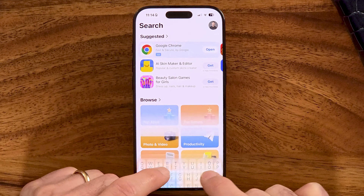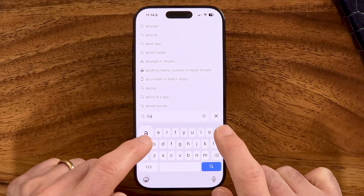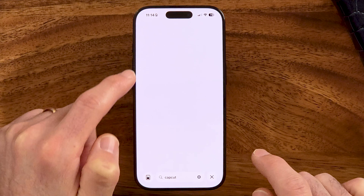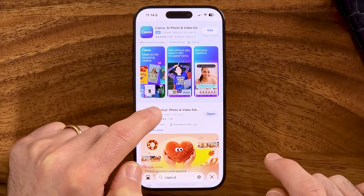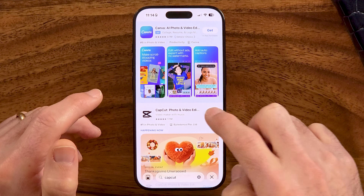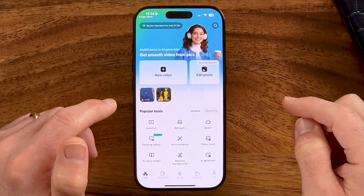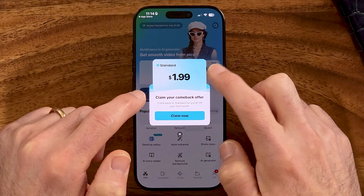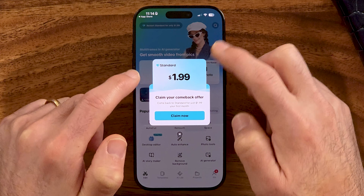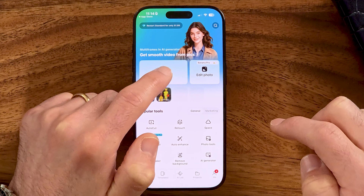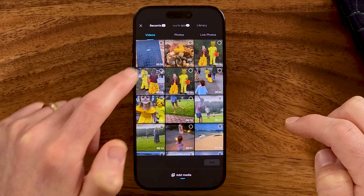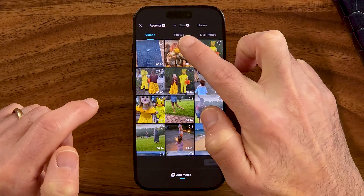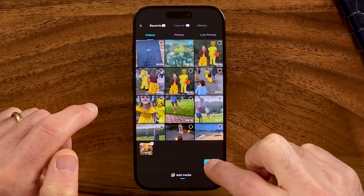Let's just search for CapCut and then open it up. Just download and install this app — it's completely free. It's made by the same owners as TikTok. After you've done that, hit open, then tap new video and bring in your video.